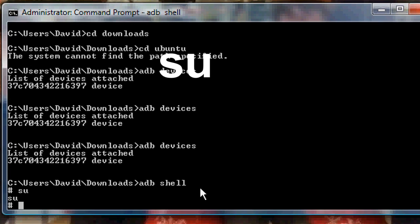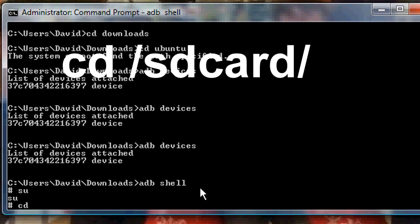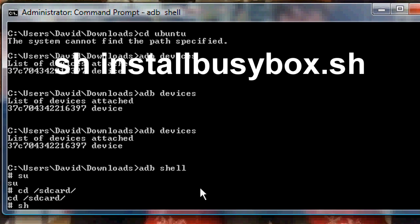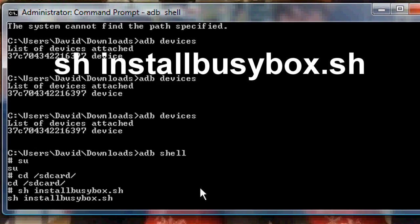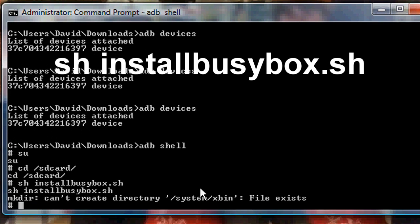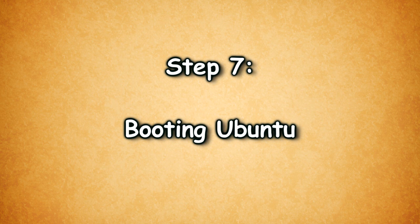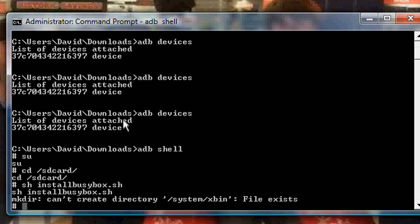Then what you want to do from there is type in cd forward slash sdcard. Then from there you want to type in sh install BusyBox dot sh. And right now I got an error saying that it already exists. So if you already have BusyBox installed, you will get the same error as I do. If not, it will probably say install.